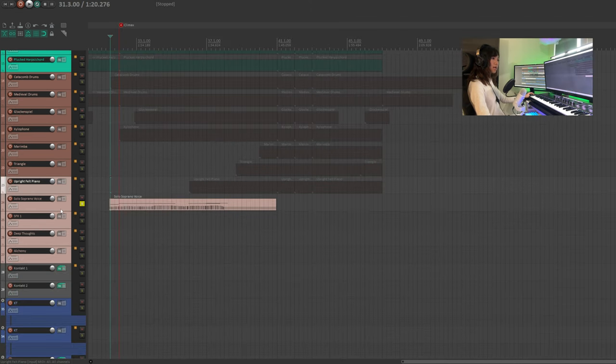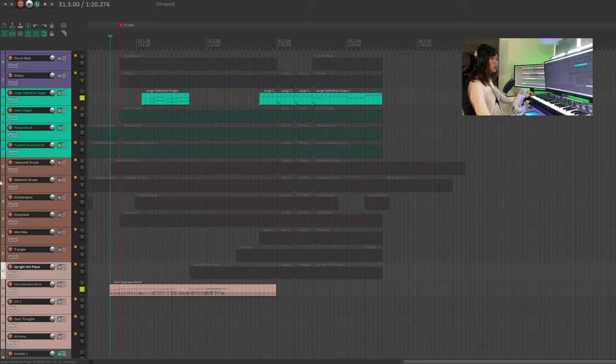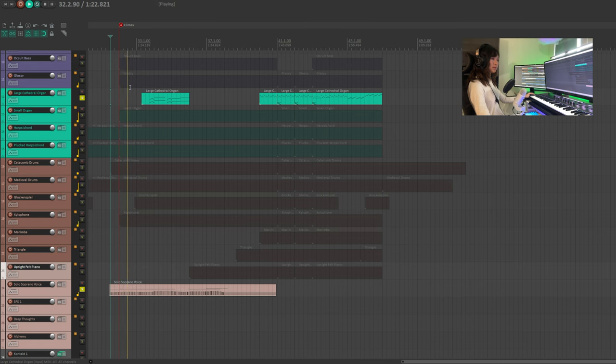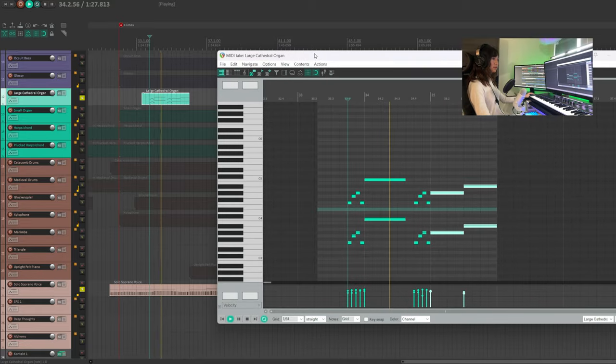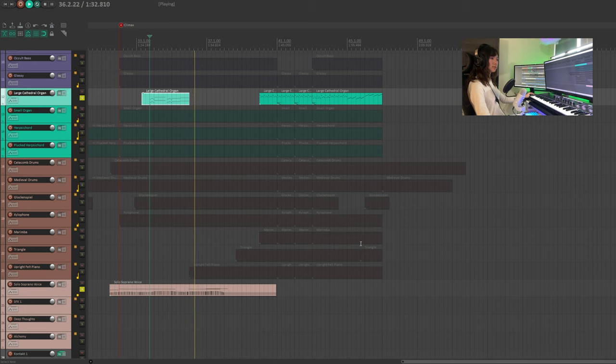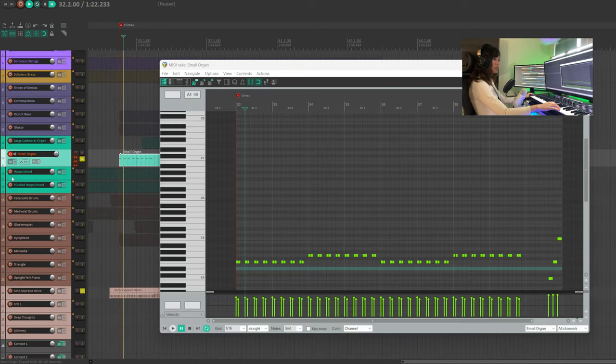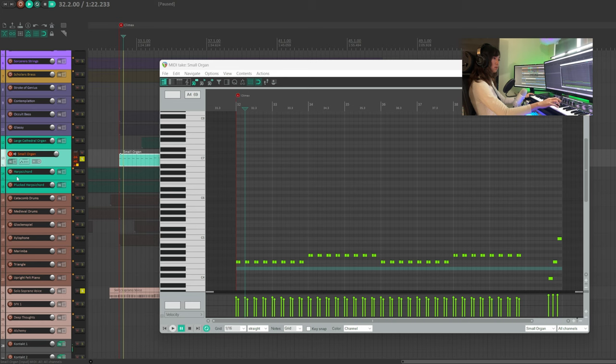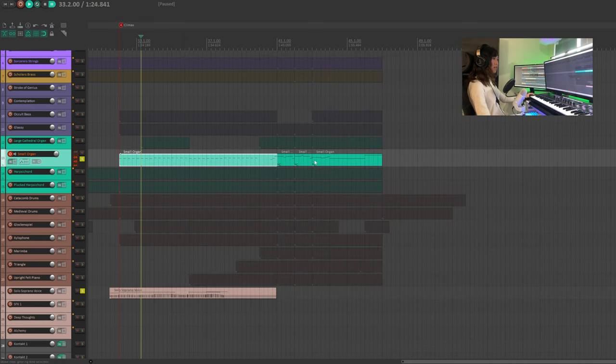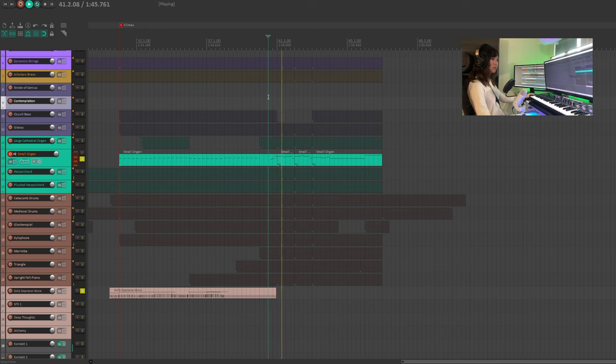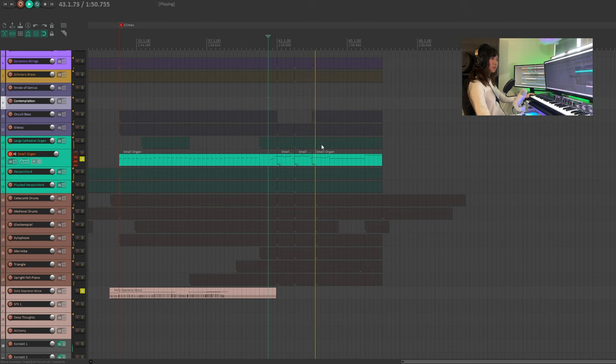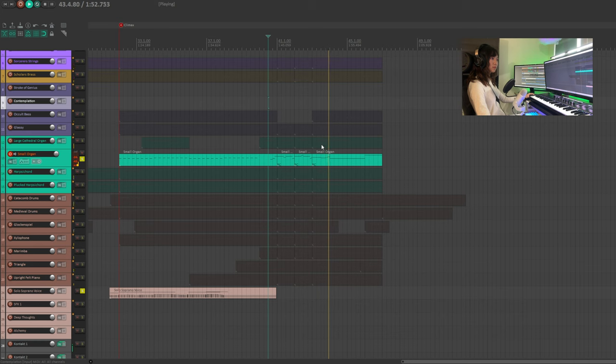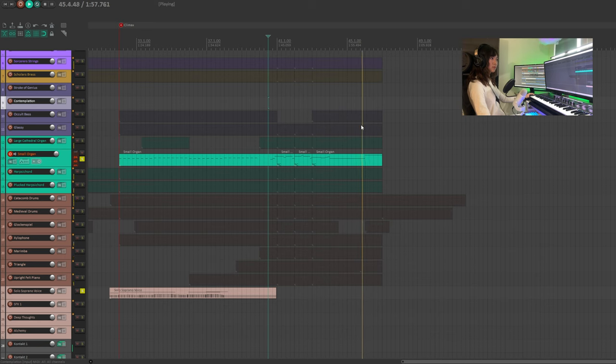At the beginning of the climax, we will have the vocal to sing some phrases and the large cathedral organ to do some doubling. Next I'm adding the small organ. It will play these repetitive notes and join the other instruments to play the main melody.